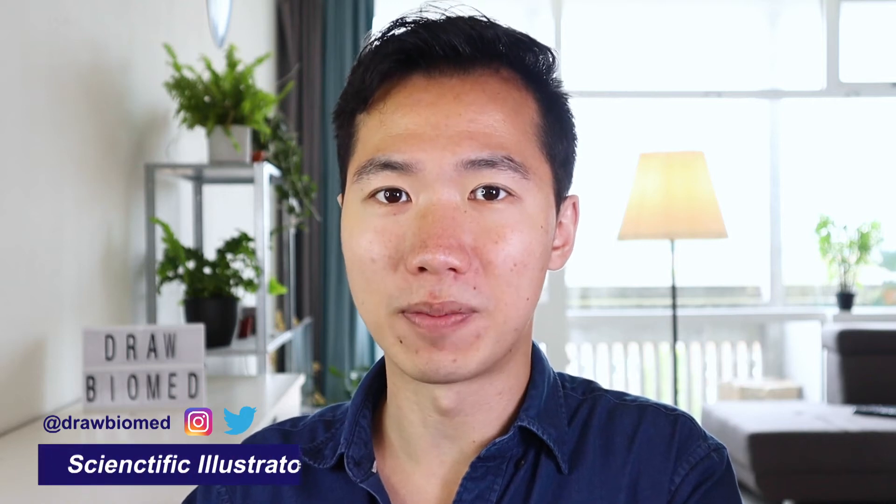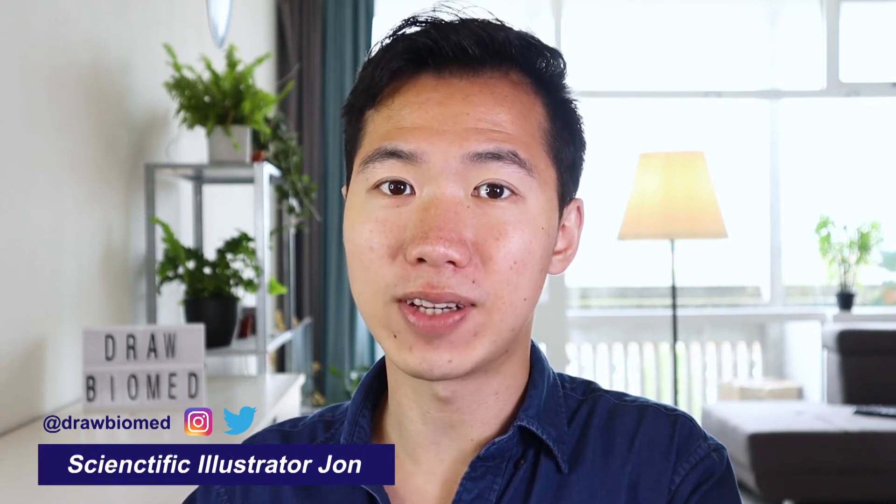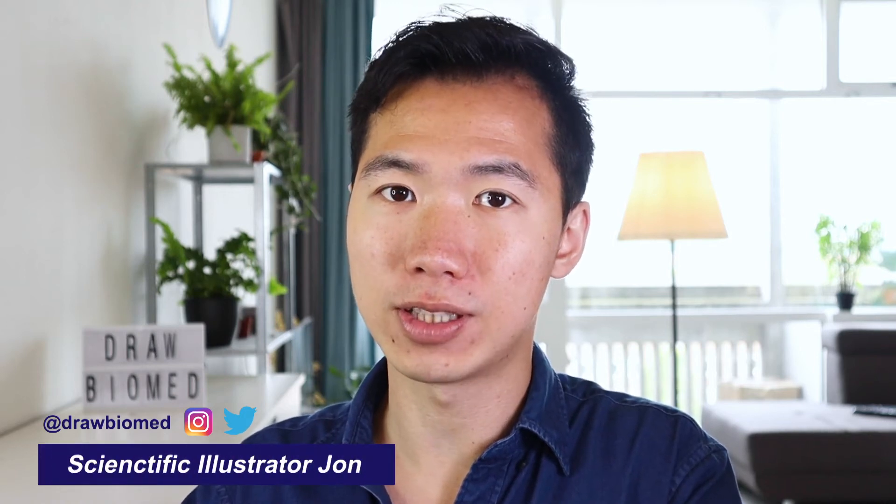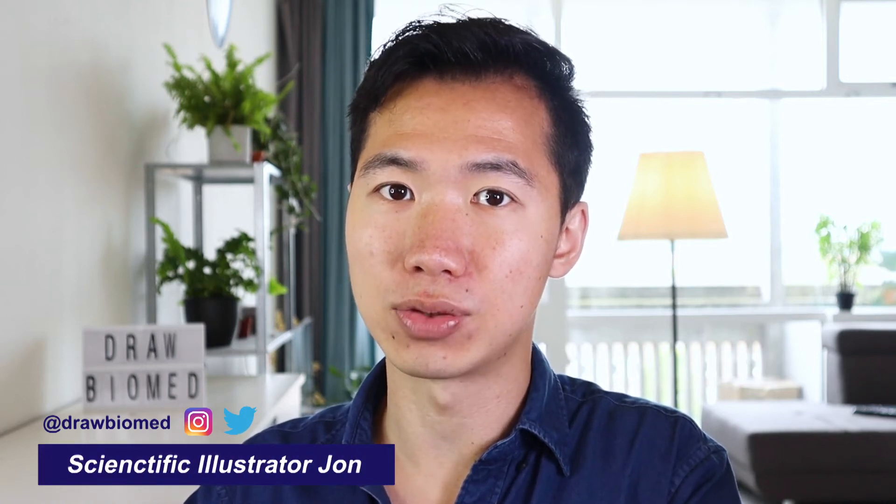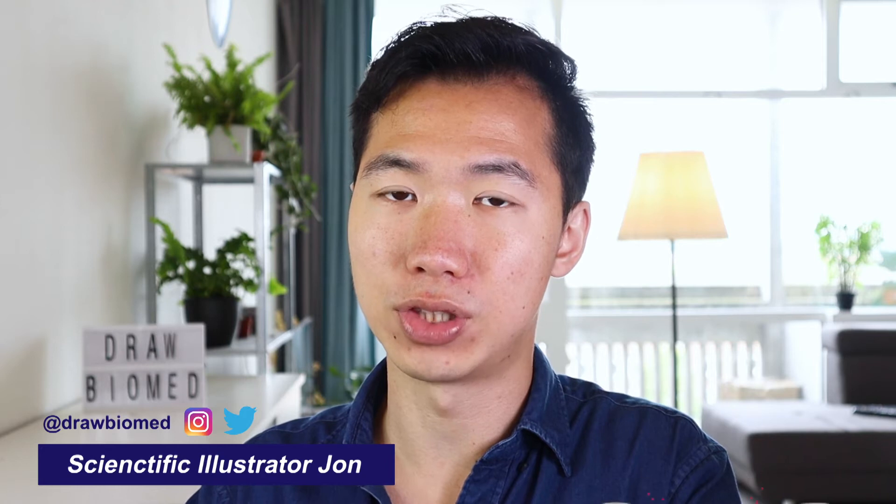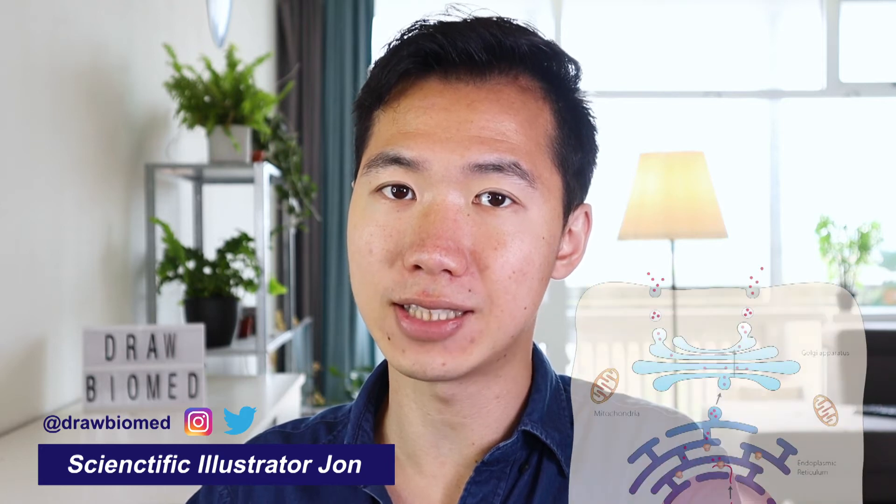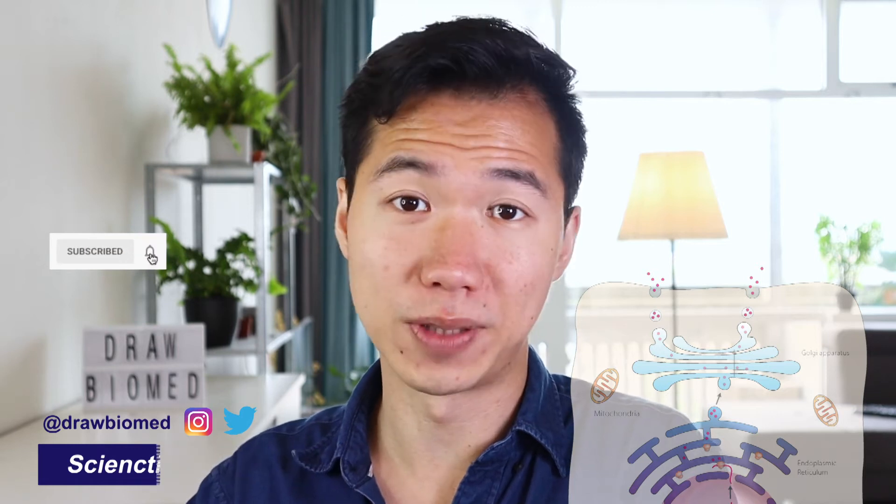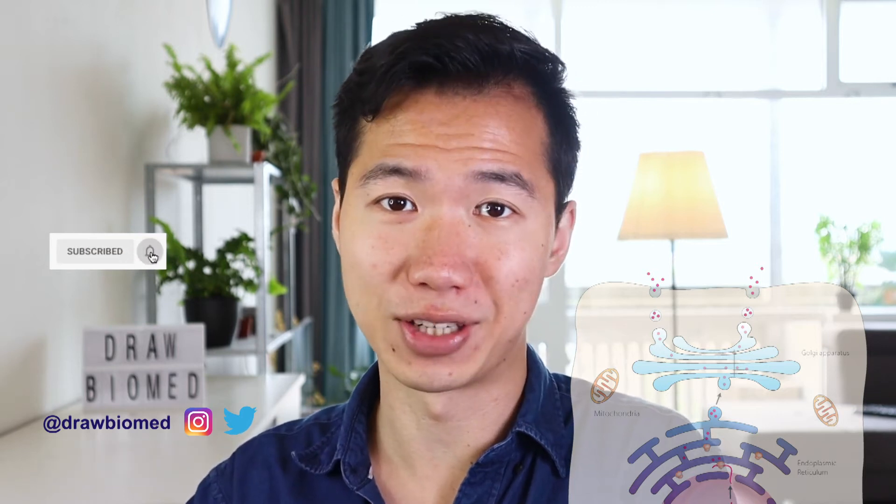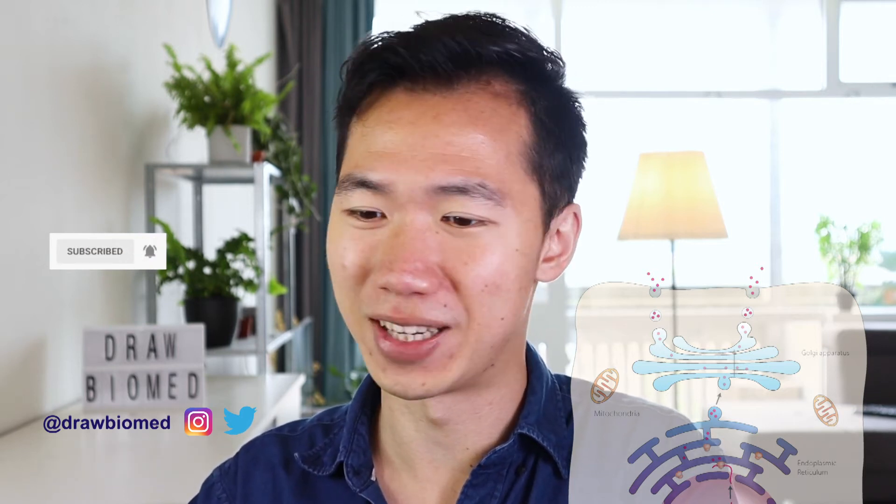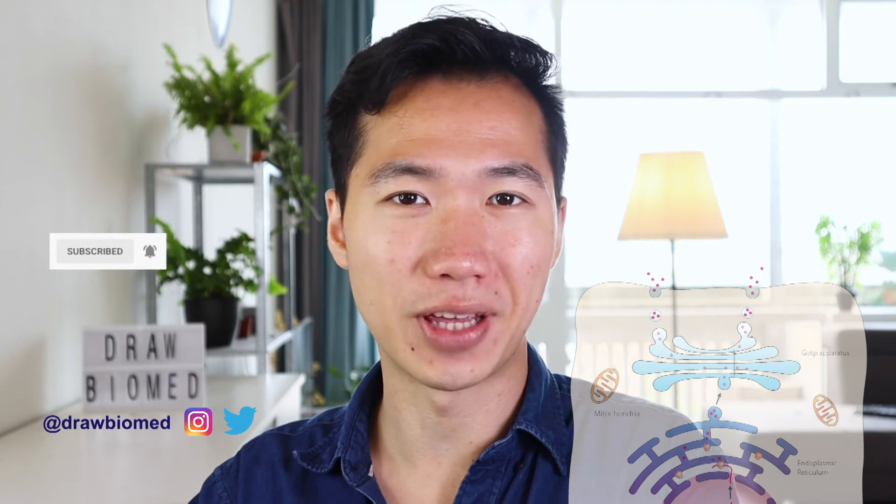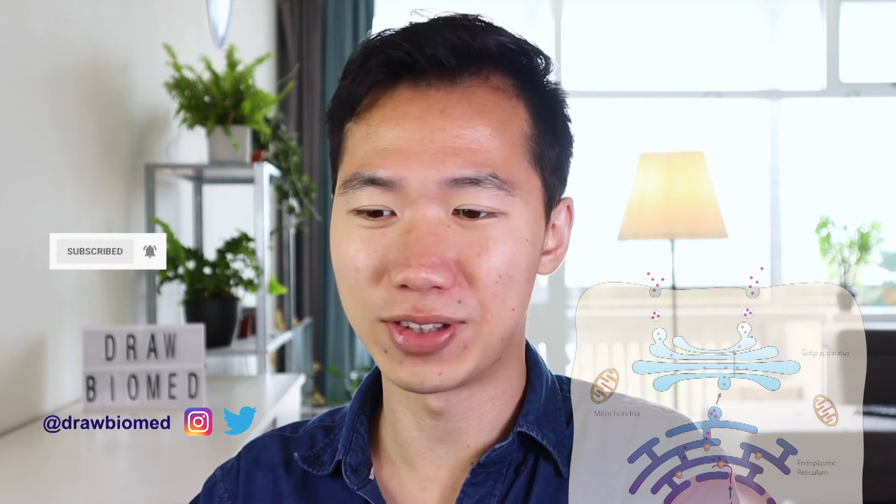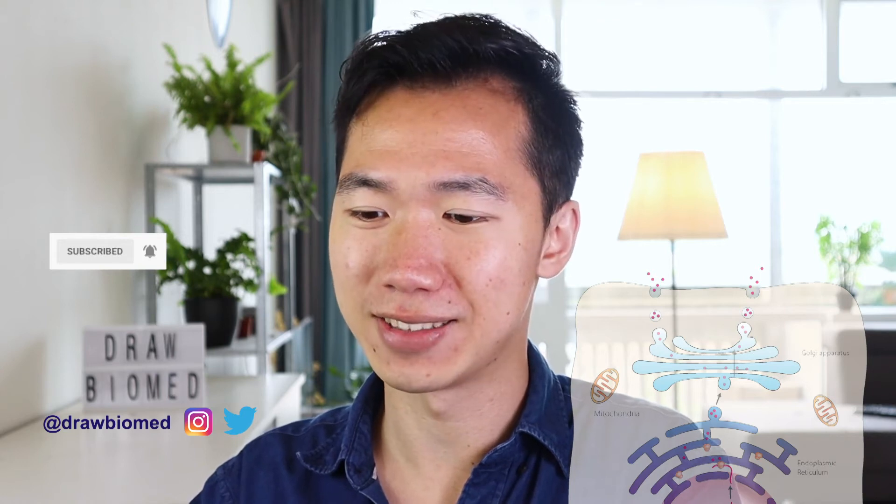Hello scientists! Welcome to DrawBioMed. In this video I will very quickly show you how to draw Golgi apparatus in graphical abstracts using Adobe Illustrator. It will be so quick that you can literally finish it in three minutes. So without further ado, let's get into it.